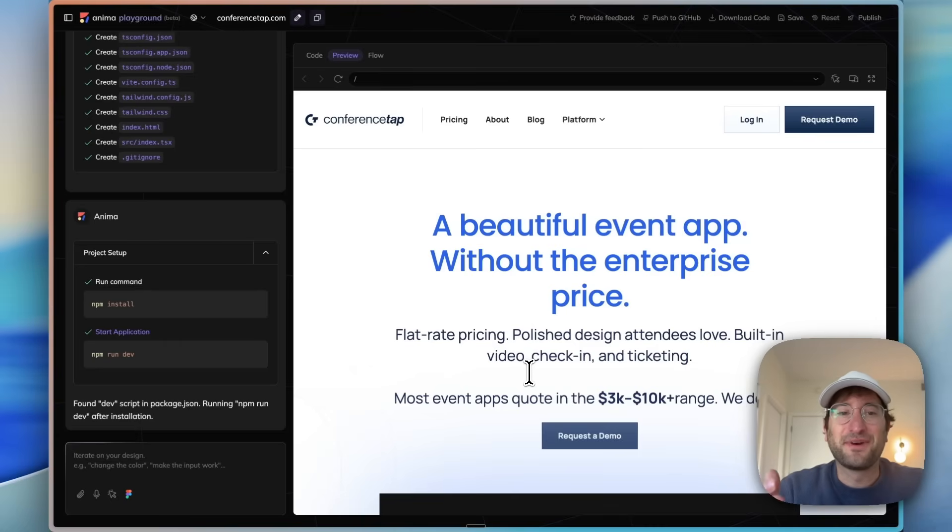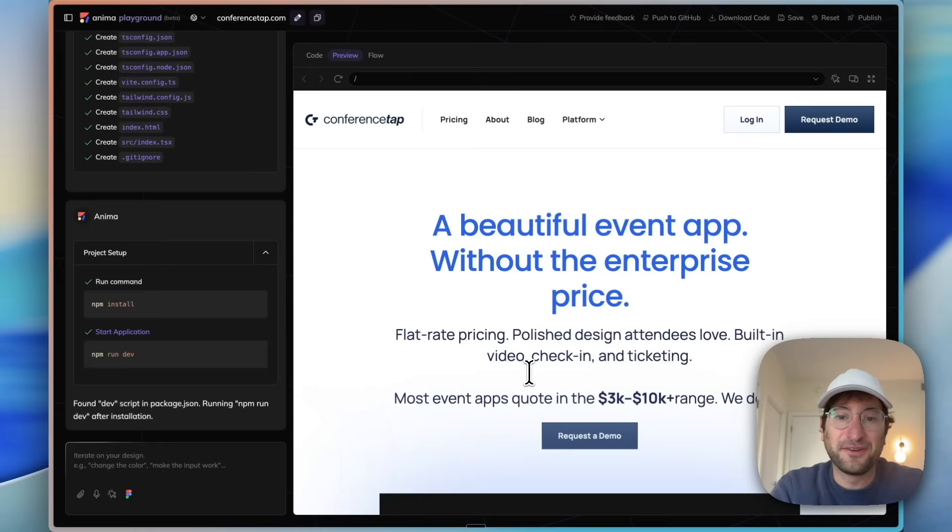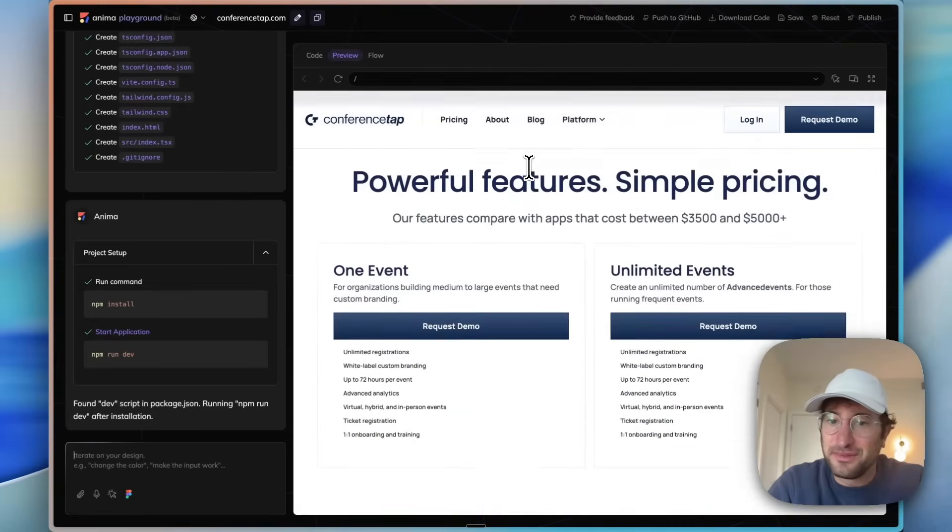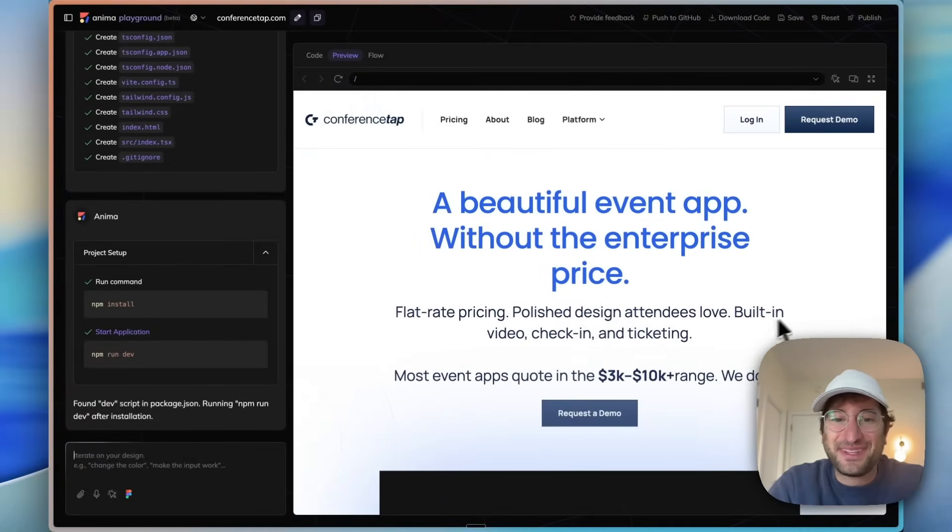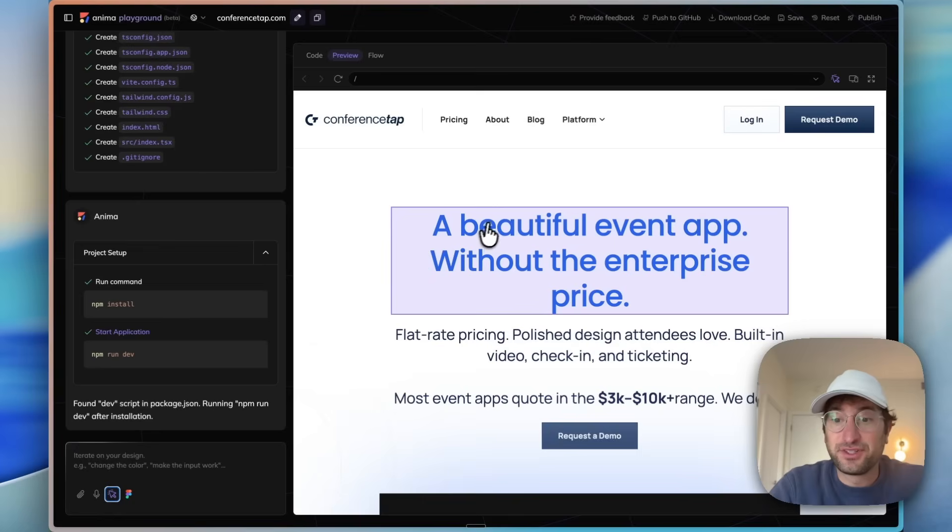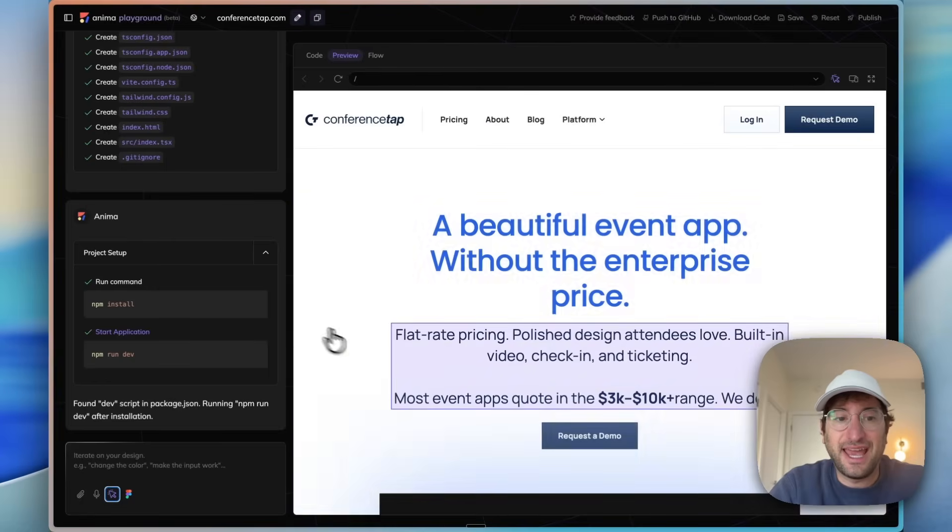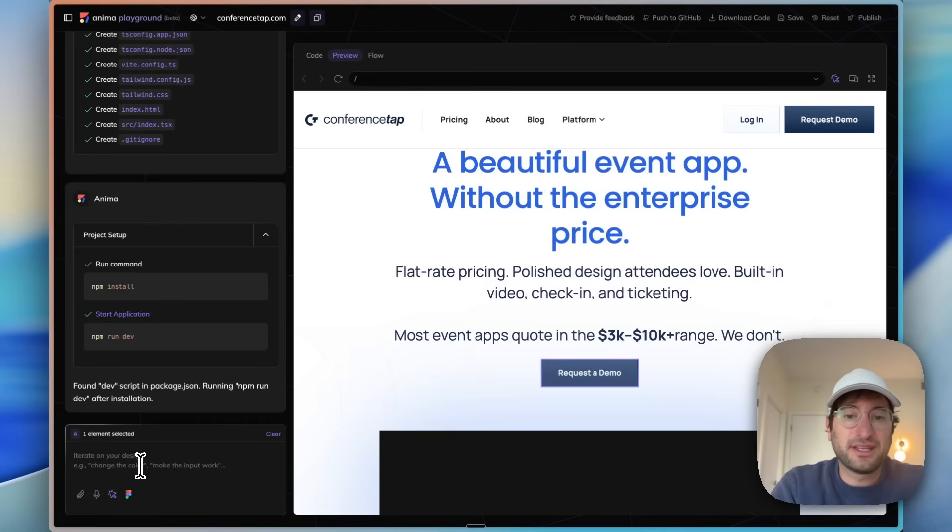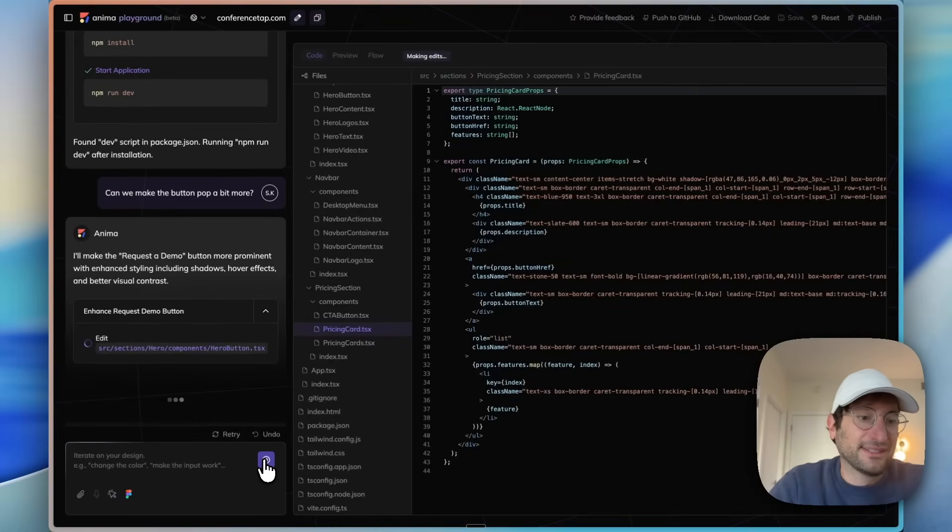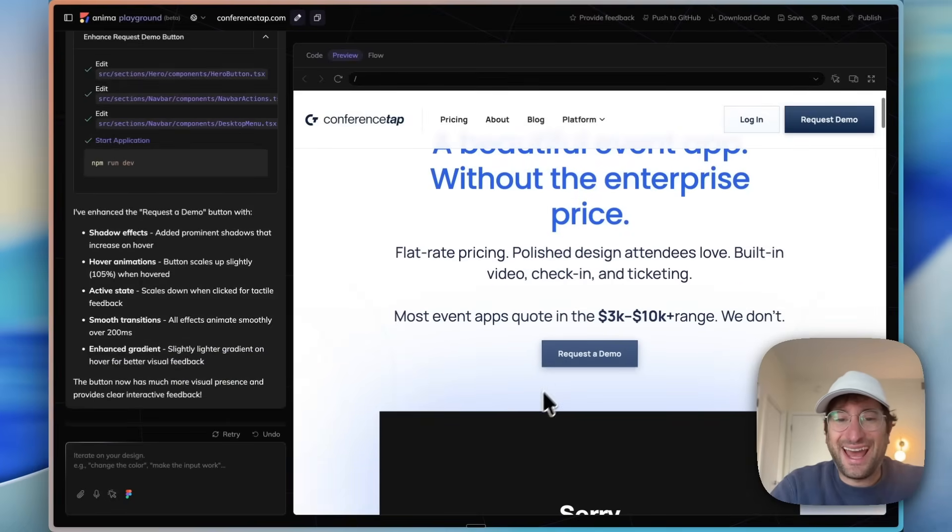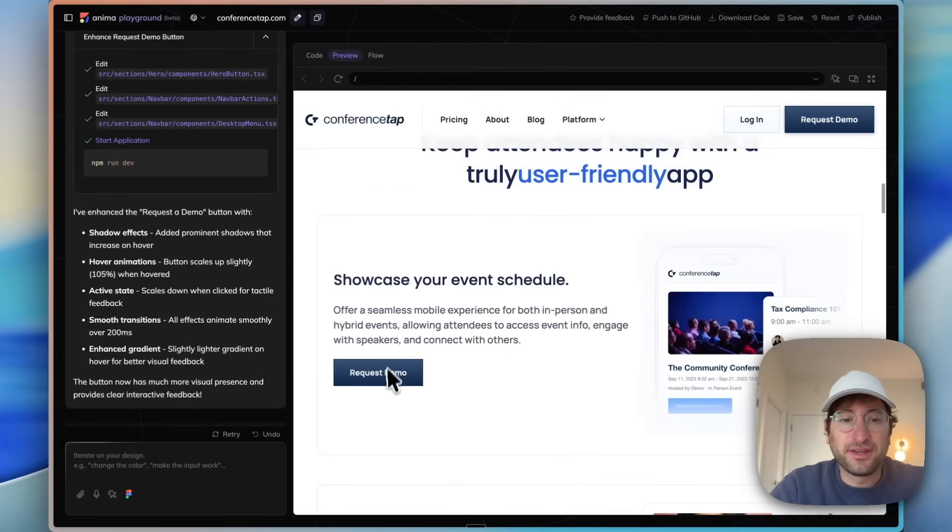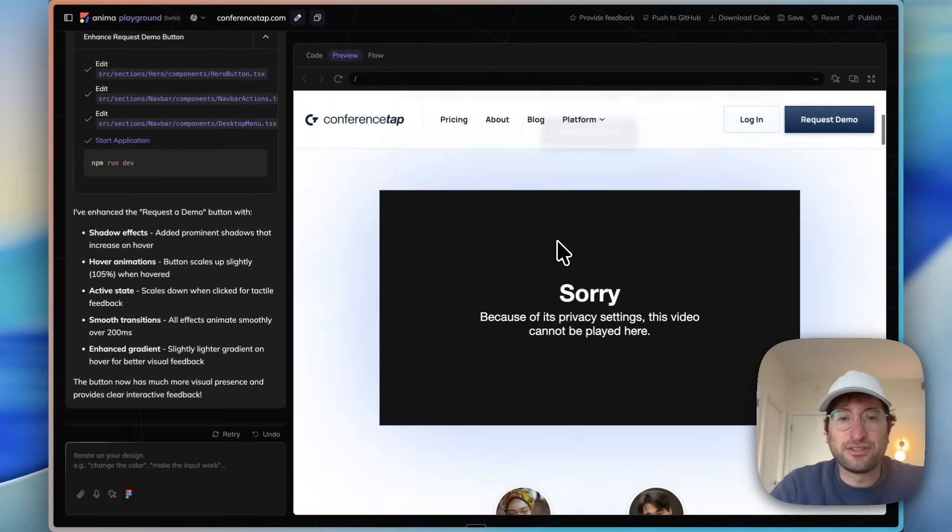Now we get to do the fun part of iterating on our design. Normally this is a site built in Webflow, so I can't vibe code in Webflow. But now it's brought over here, literally pixel for pixel brought over into Anima, and we're going to iterate on the design. I'm going to select this button and say can we make the button pop a bit more. And now Anima is going to make edits. Here we have the new button and we can see it added that really nice hover and animation to this button.